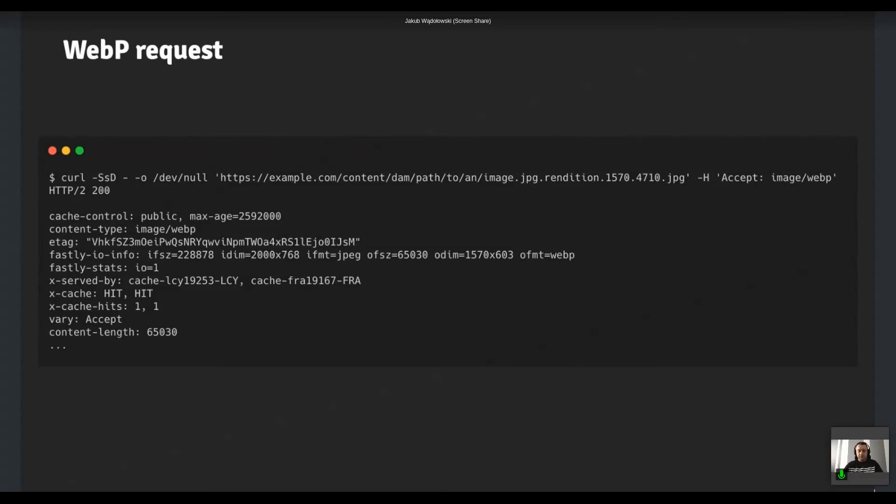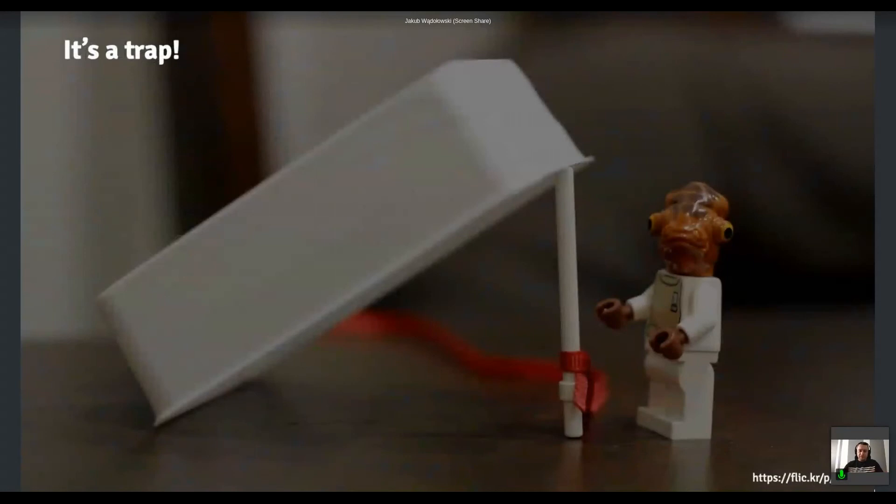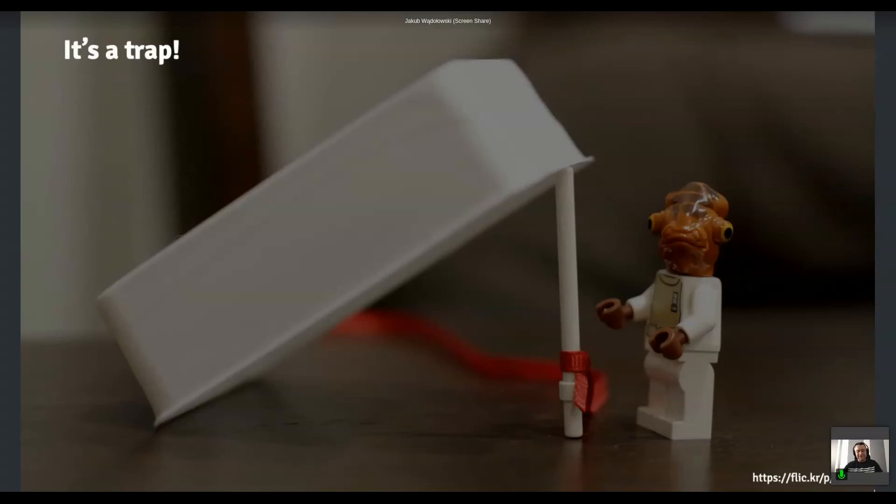And it was all fine. Like we did it super quickly, but we didn't really know what's coming. It's a kind of a funny story, but yeah, it turned out to be a trap.